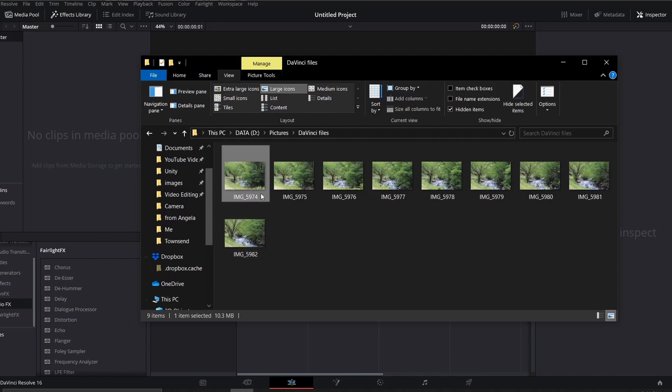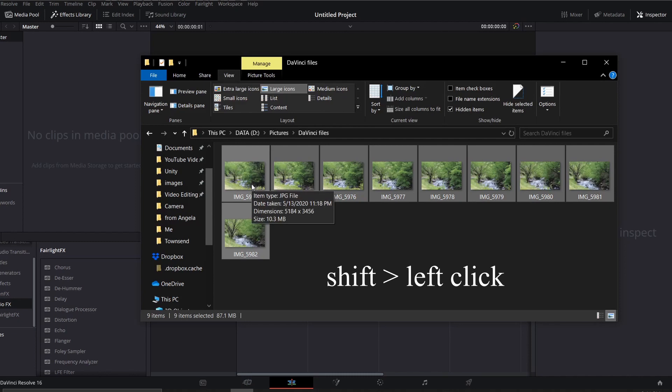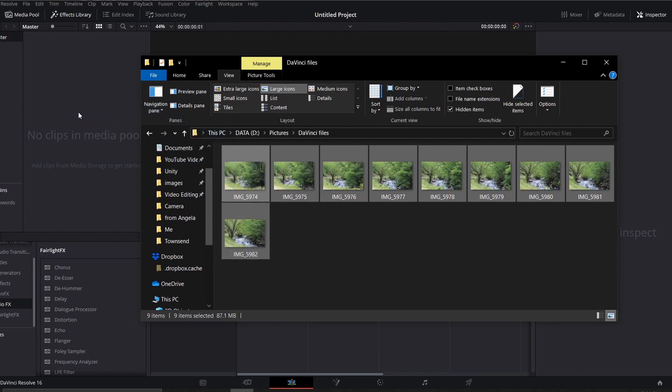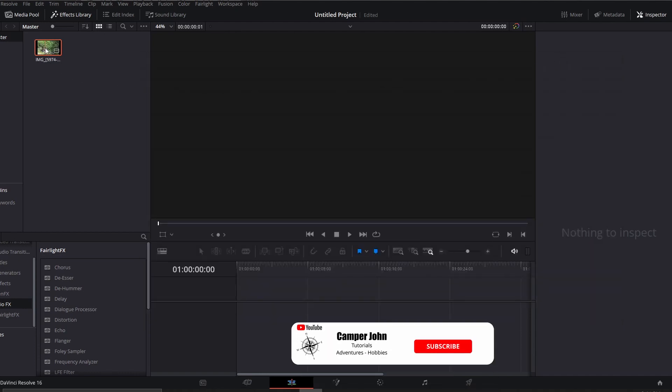So I'm just going to click on the first one, then left click and bring them all in, and just drag them over into the media pool. Once I do that, it brings them in as one complete image. They're not separate images.